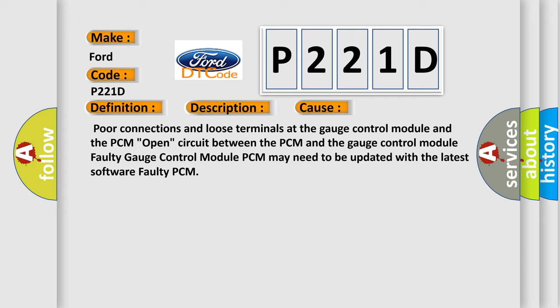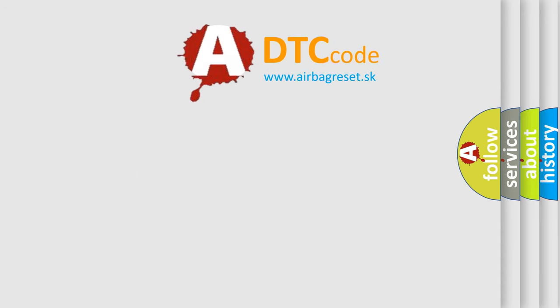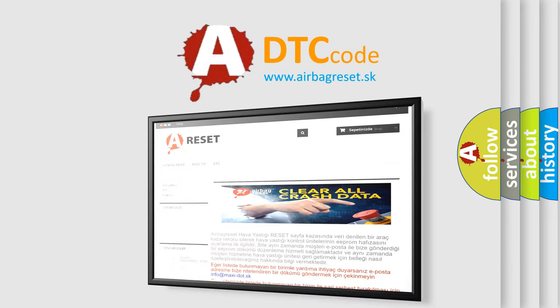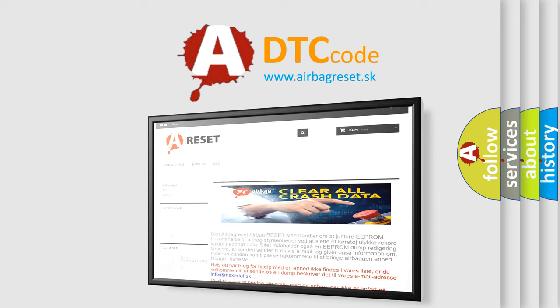The Airbag Reset website aims to provide information in 52 languages. Thank you for your attention and stay tuned for the next video.